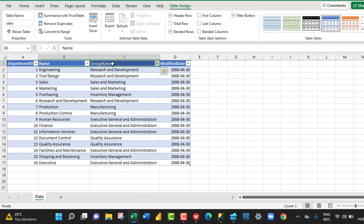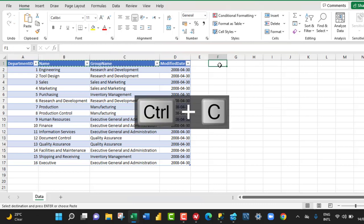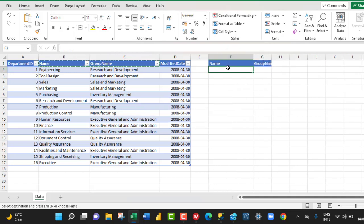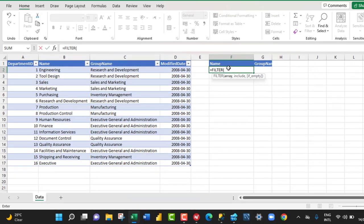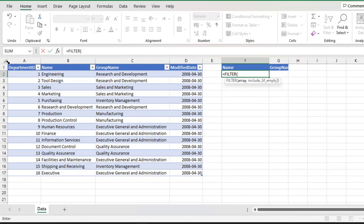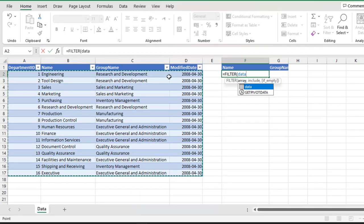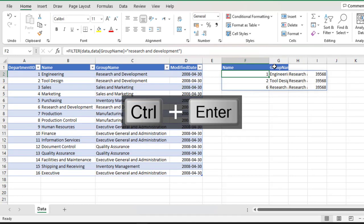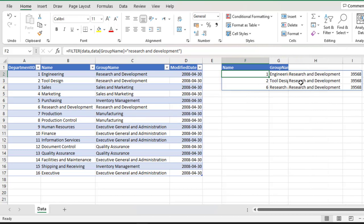I'm going to copy the name and group name headers into F1 and G1. I'll use the FILTER dynamic array function — equal sign, FILTER. For the array, I'll give the entire table by clicking the diagonal arrow. For the include argument, I want to filter where group name equals, inside double quotes, 'Research and Development'. Then I close the filter formula and Ctrl+Enter. It returns all four columns where group name equals Research and Development.